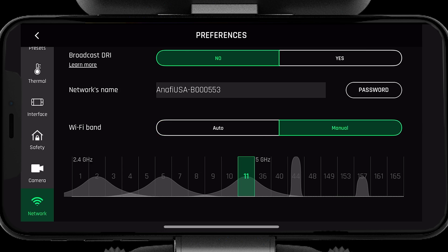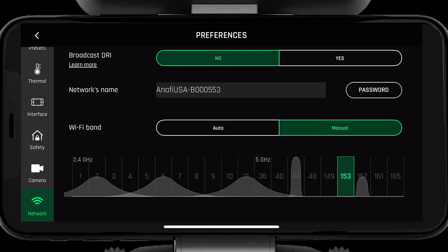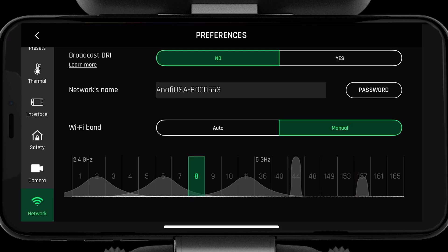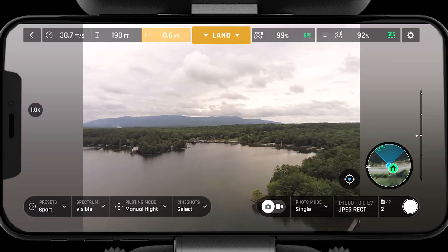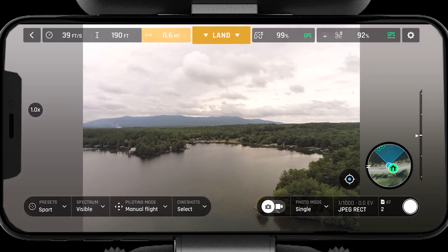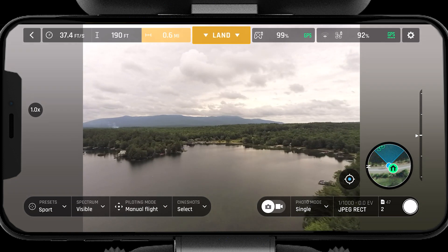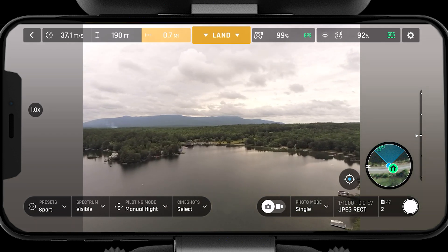If you are operating in highly populated areas or areas with high frequency clutter, you may be better off selecting a channel manually. To select the channel manually, simply press on the channel with the least congestion. Selecting a clean channel will allow you to operate the system to its greatest range. Once you have selected a clean channel, you are now ready to fly.